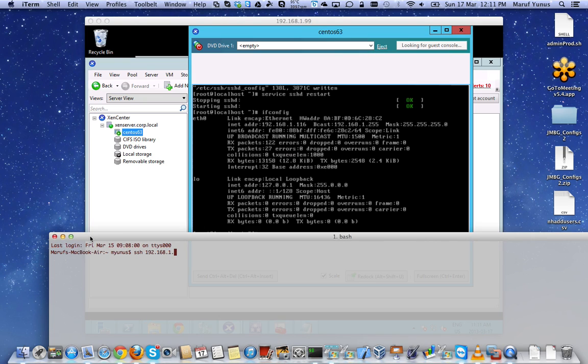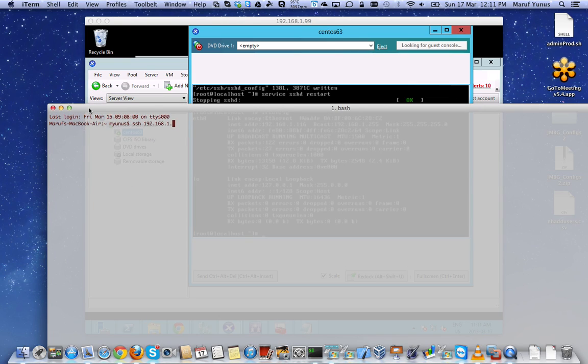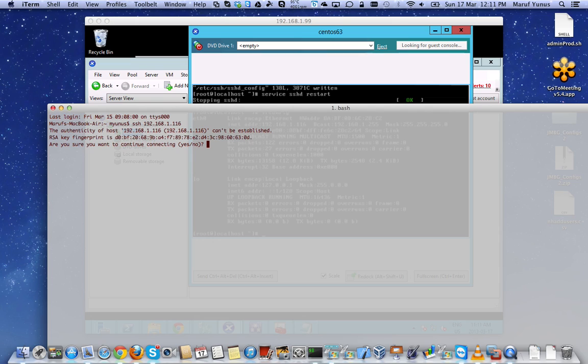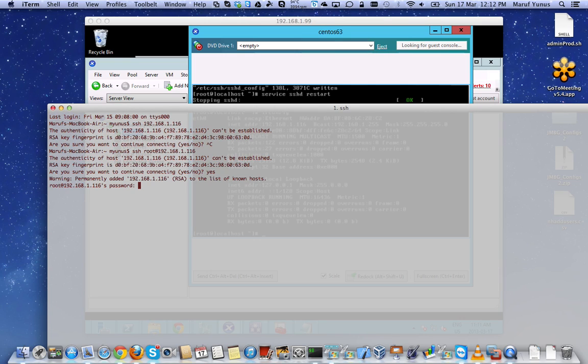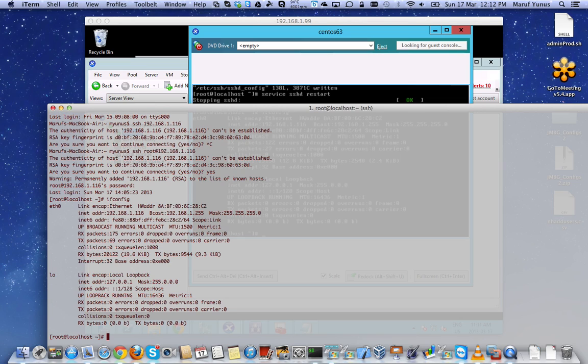116. Actually I have to use root because I'm logging in as root. Yes. And I'm connected. There you go. So I'm connected to my VM running on the Xen server.